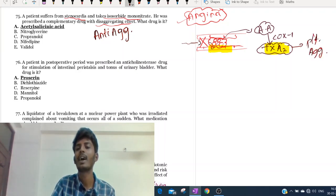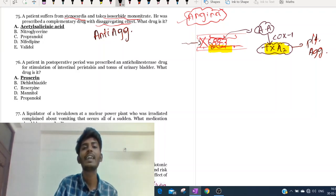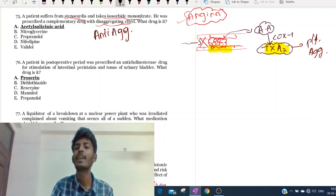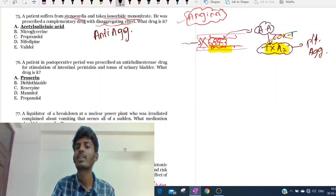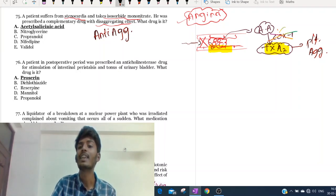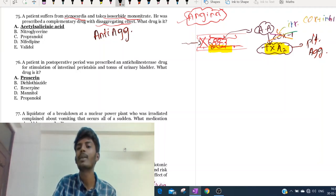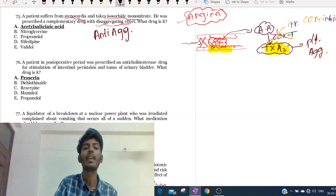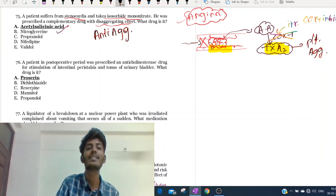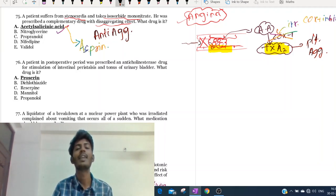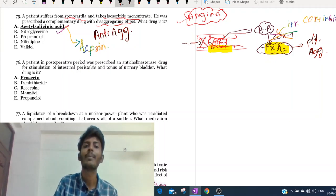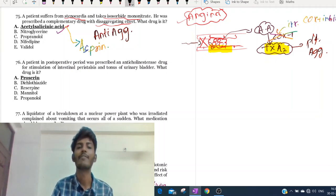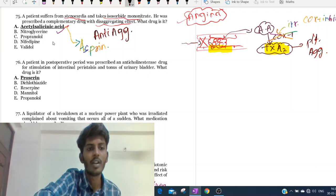Anti-aggregatory effect means this platelet should not aggregate - we should block the COX-1 enzyme. The drug that irreversibly blocks COX-1 is acetylsalicylic acid, also called aspirin. Apart from antiplatelet action, aspirin also has antipyretic, anti-inflammatory, and analgesic effects.